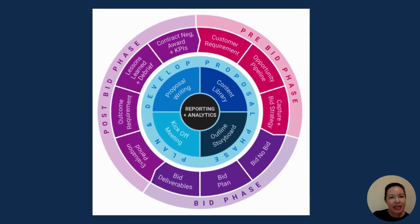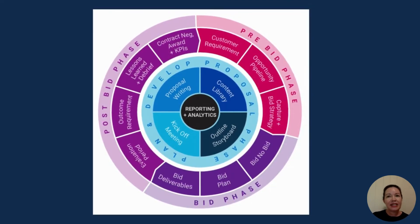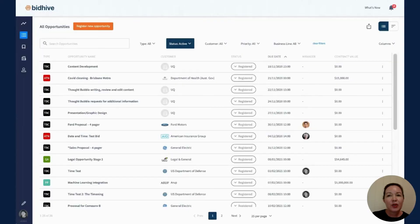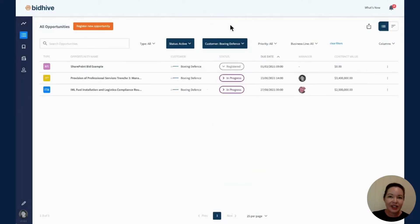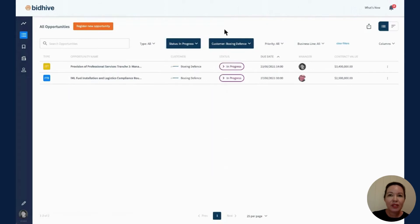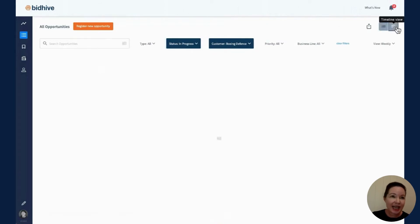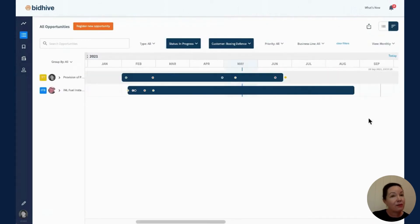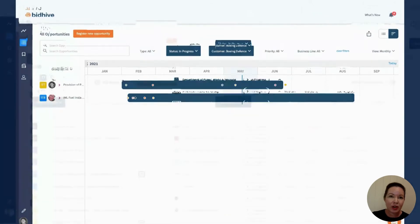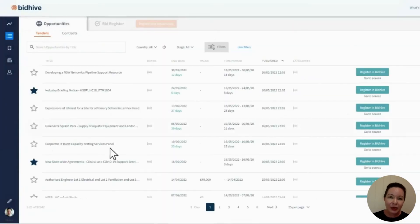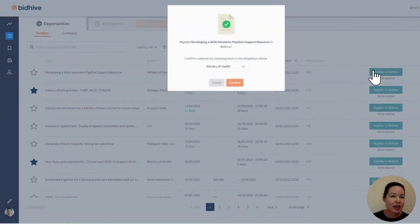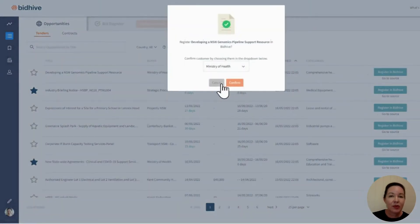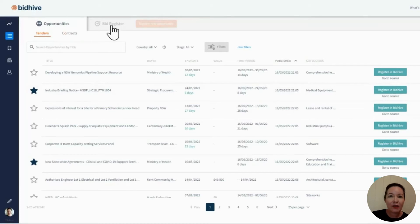BidHive's built-in customer relationship system is tailored to the end-to-end bidding process. This provides a single place to gain total visibility at each stage and phase of a tender from invitation right through to contract award. Opportunities can be sourced through open contracts data, manually entered, and you can also import your bid data from a CSV file in a single click.